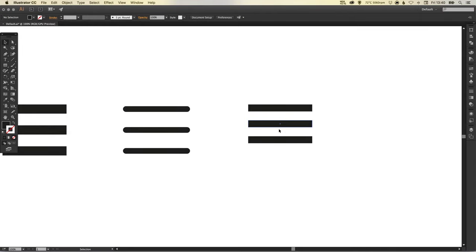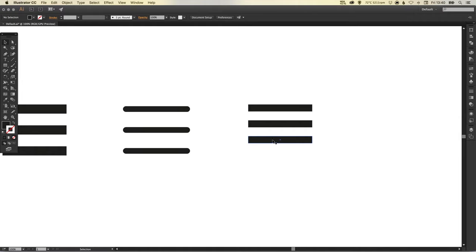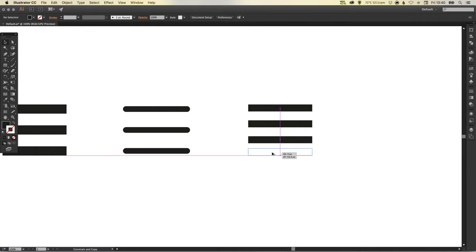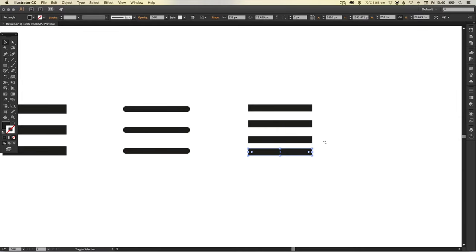That's the only downside to using fills rather than strokes is that it's not as easy to adjust the width, but that being said it is still relatively quick to change. So I'm just going to select this bottom one now and holding alt and shift just create a copy just to get that one there.